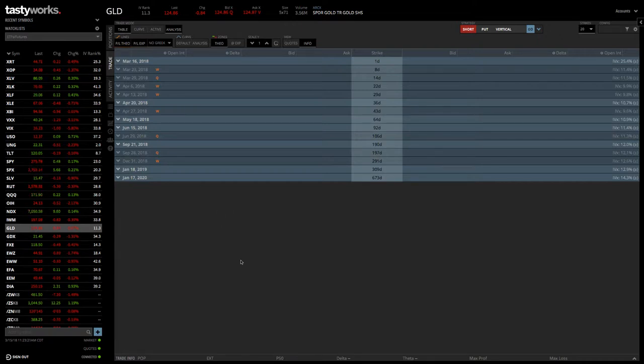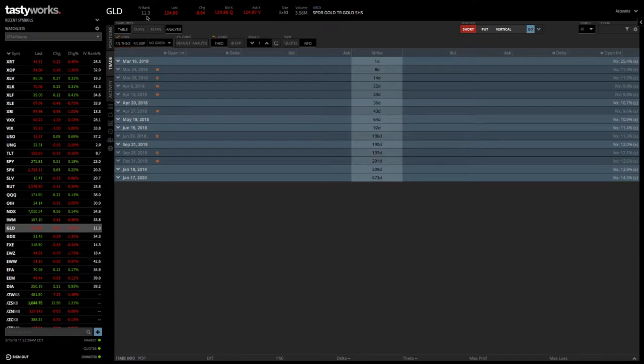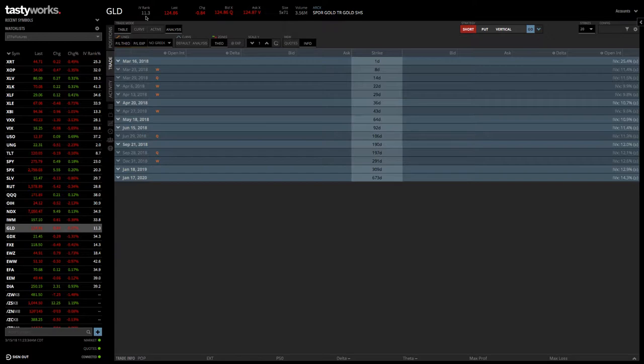Remember, when we put on calendar spreads, we like to do that when implied volatility is low. In this case, GLD has an IV rank of 11.3, so pretty low. We like to even be under 10, but this will work for this example.